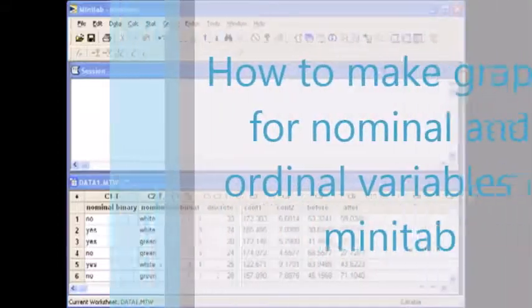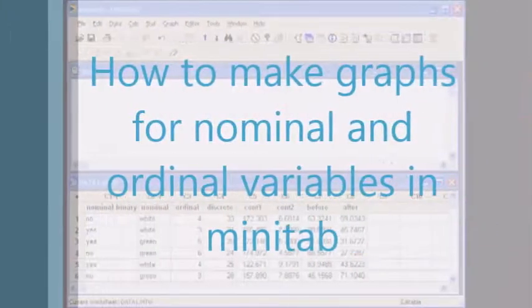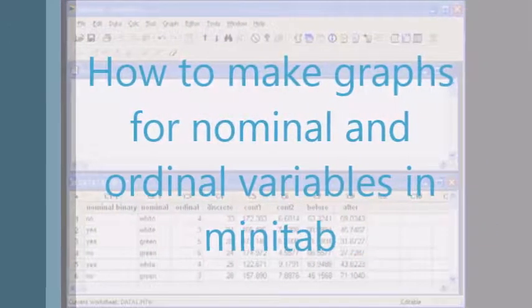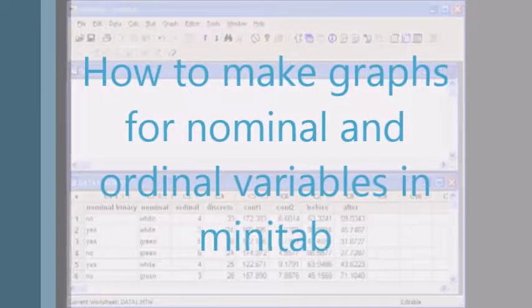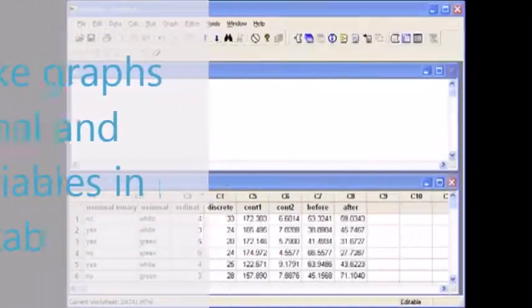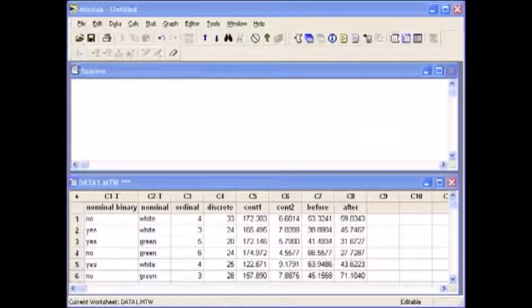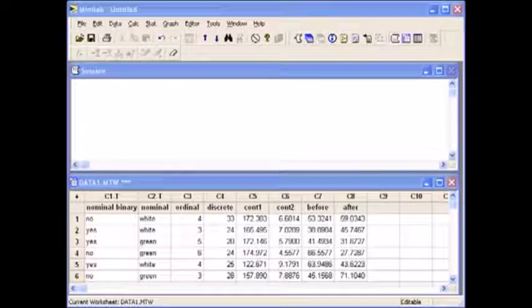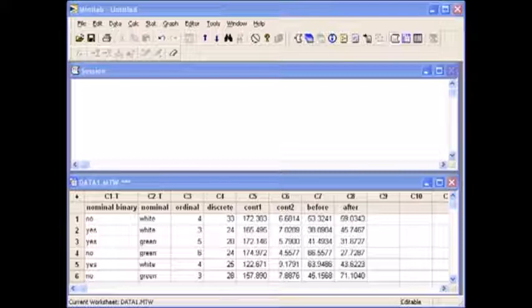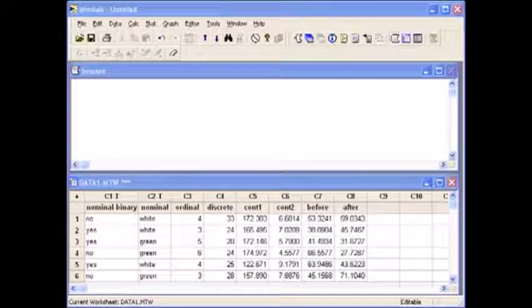How to make graphs for nominal and ordinal variables. One variable listed as raw data can be visually displayed in a bar chart or bar graph.